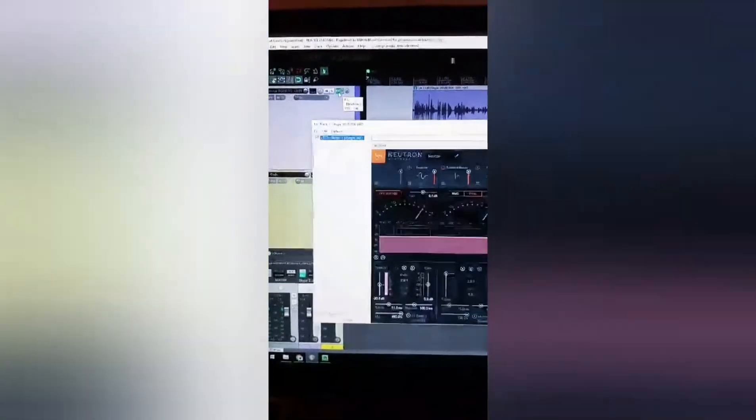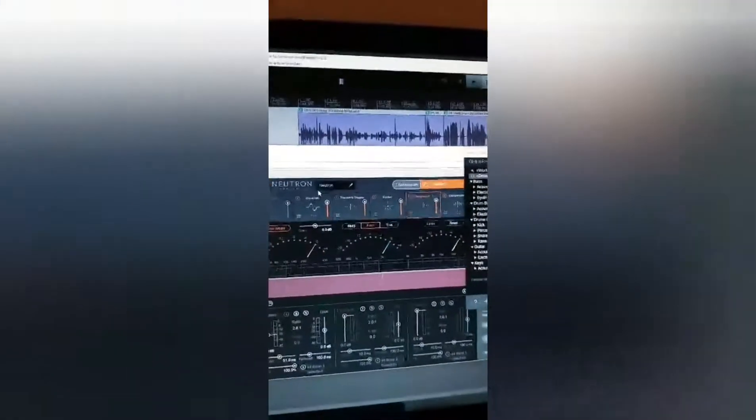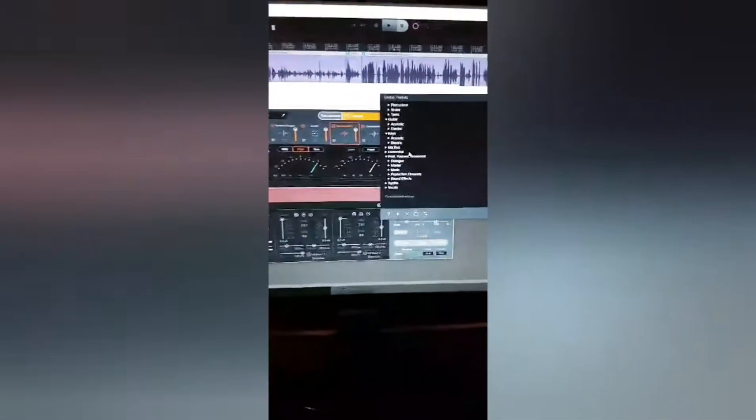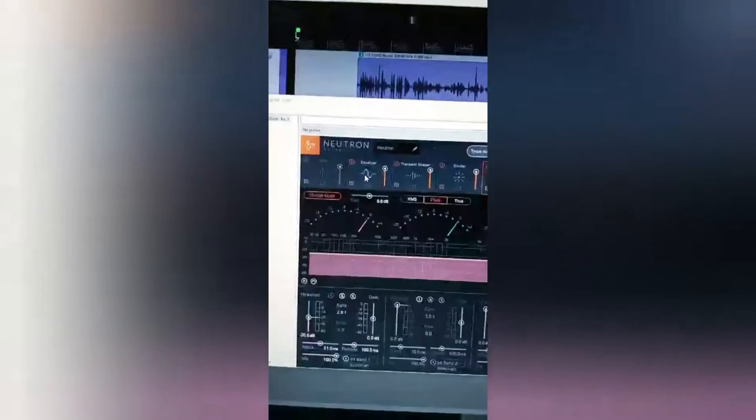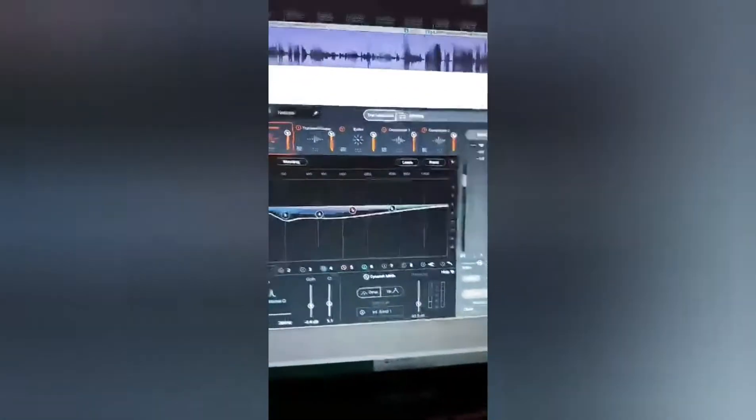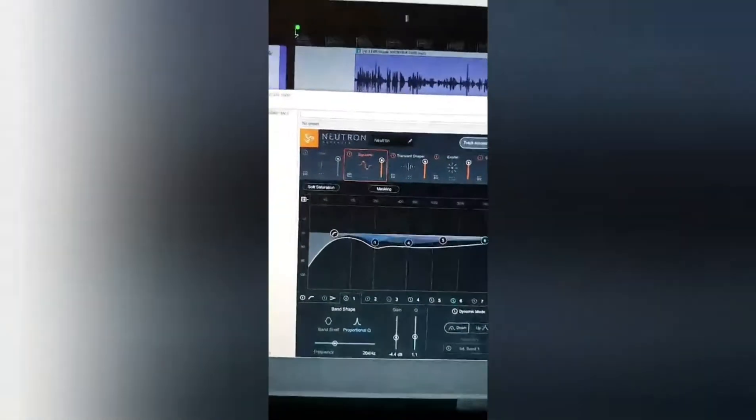In Reaper, this is the interview, and on the effects side of things I've got this thing called Neutron which is awesome. It's got a stupid amount of presets, and as we're doing a podcast I went to dialogue and there's one called 'Podcaster' which is perfect. So if we go in order on these things, the first thing it does is add an equalizer.